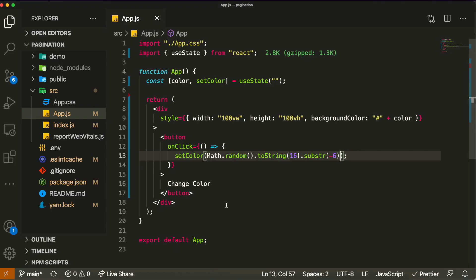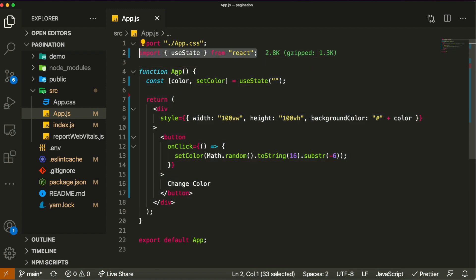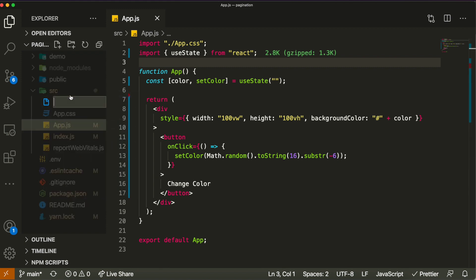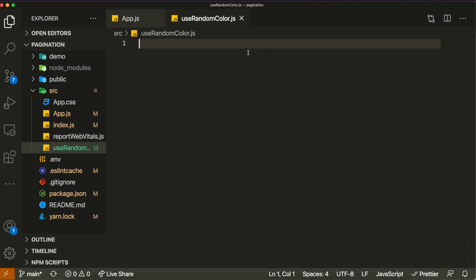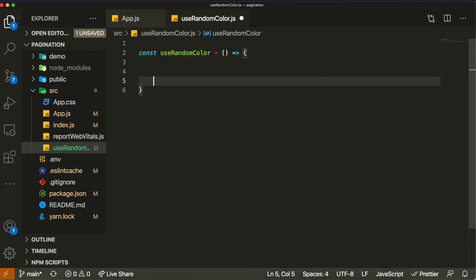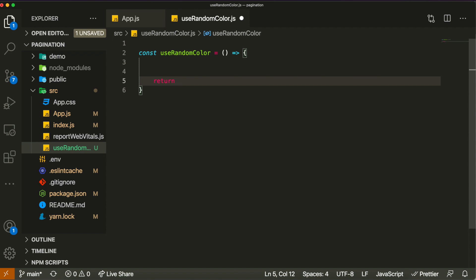I want to show you how to convert this into a custom hook, so we don't need to have our states inside the same component as the UI. If we had many different states, it might get unorganized. The first thing you need to do is create a file — by convention, every hook should start with 'use' as a prefix, then the name. I'm going to call this 'useRandomColor'. A hook is just a function that returns some logic.